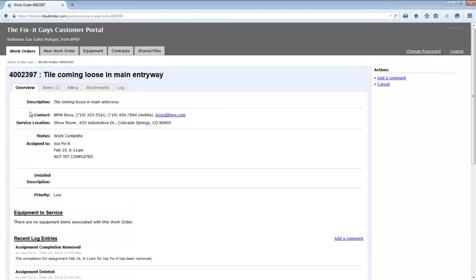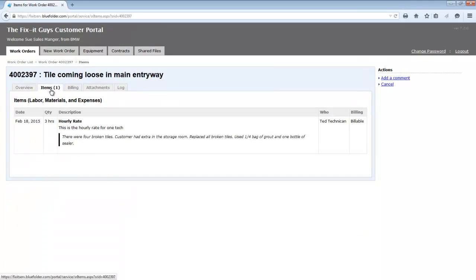The additional tabs, such as items, again, are customizable. The items tab is going to show us all labor materials and expenses added to this work order.